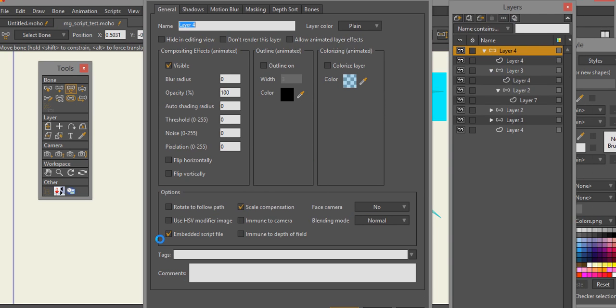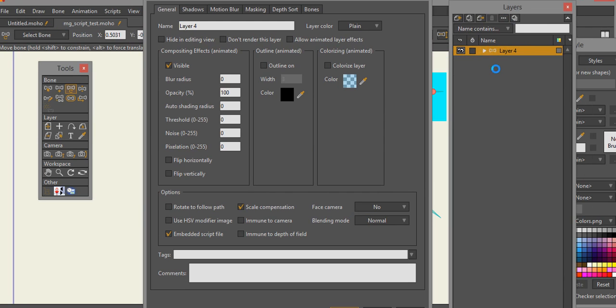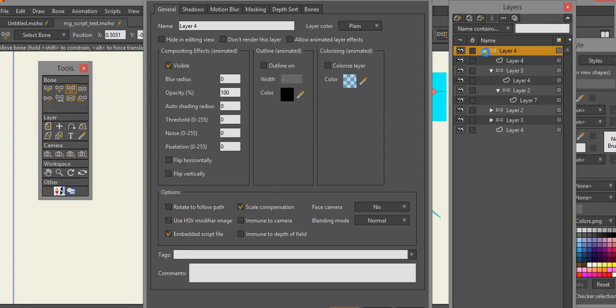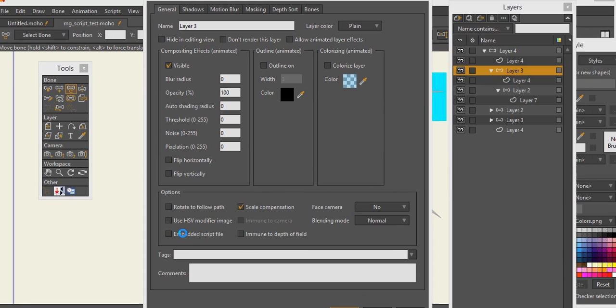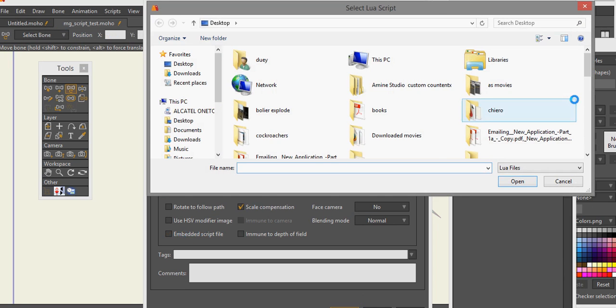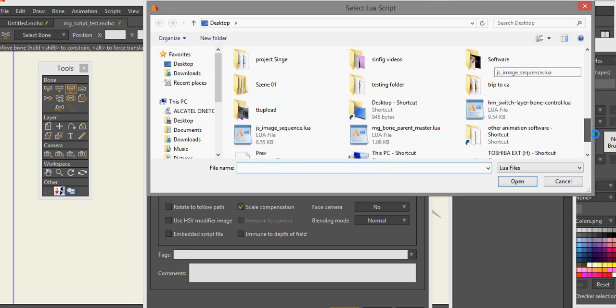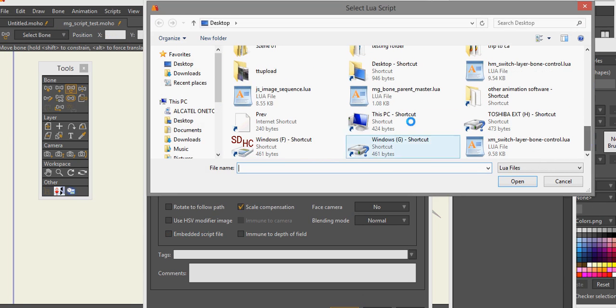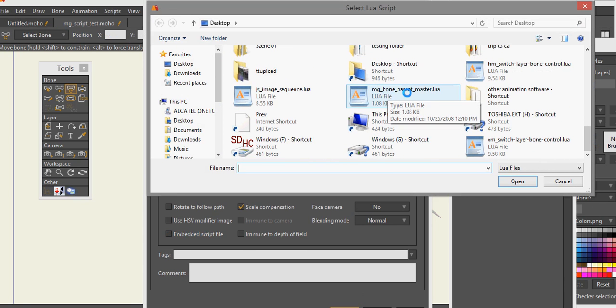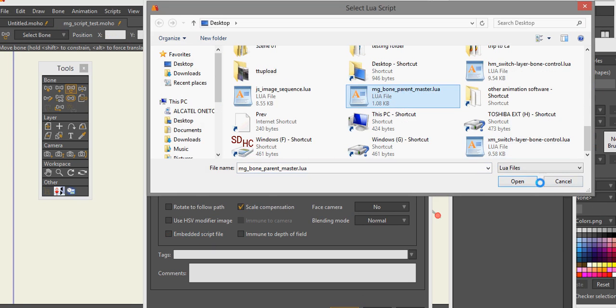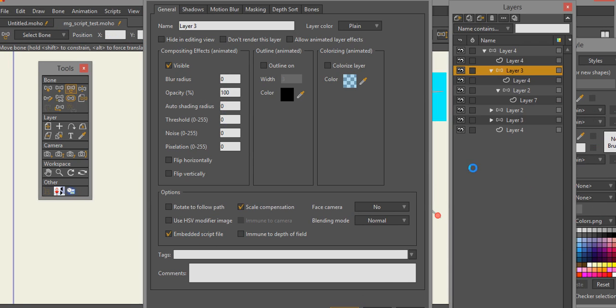Let's take a look at this script here. Now there's two separate scripts here. Everything that is one layer deep is the Mike Green script. So let me click on the embedded script and re-initialize it so you can see it - MG bone parent master - and that's what I have applied to it.